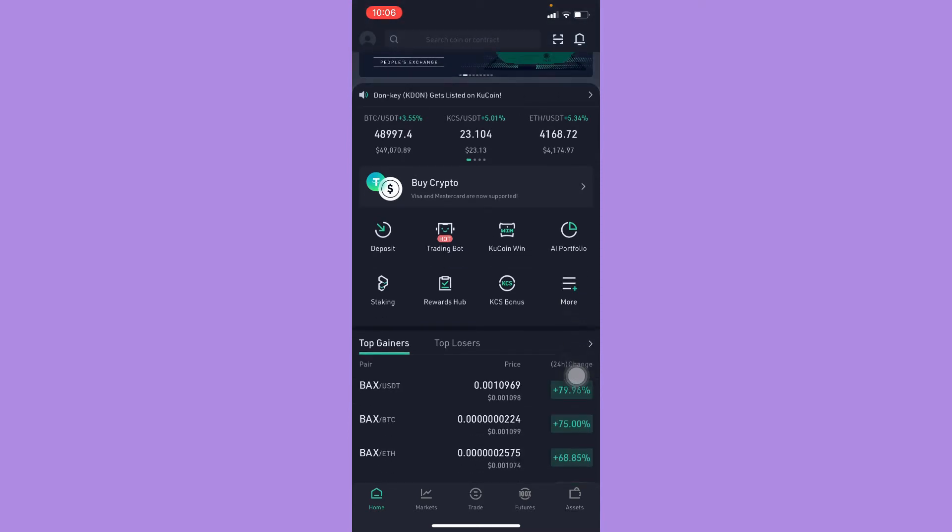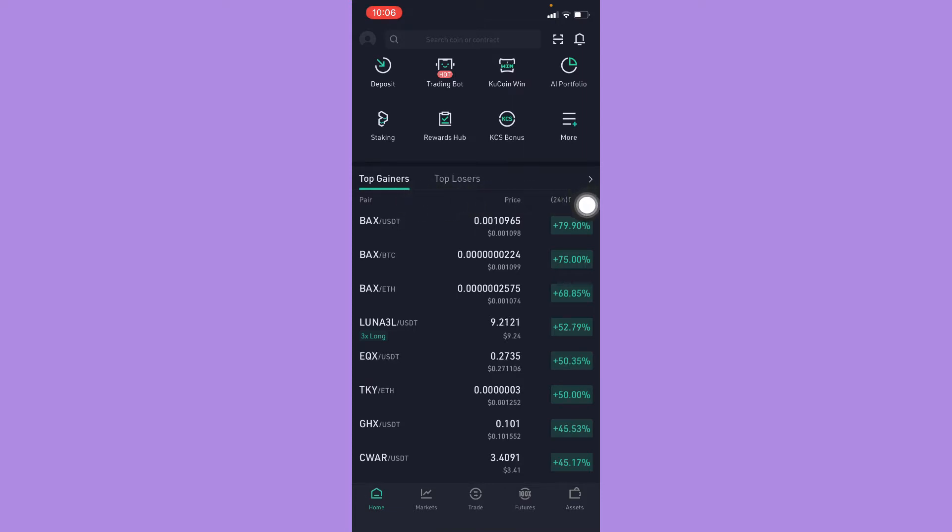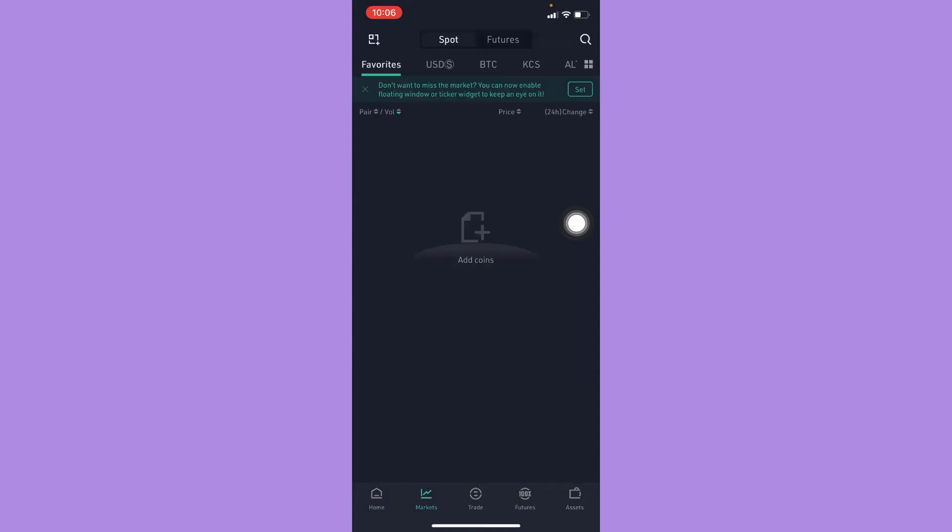And now what you're going to do is simply scroll down. On the right side of Top Gainers and Top Losers, you may see this arrow right here. Simply click on that arrow.